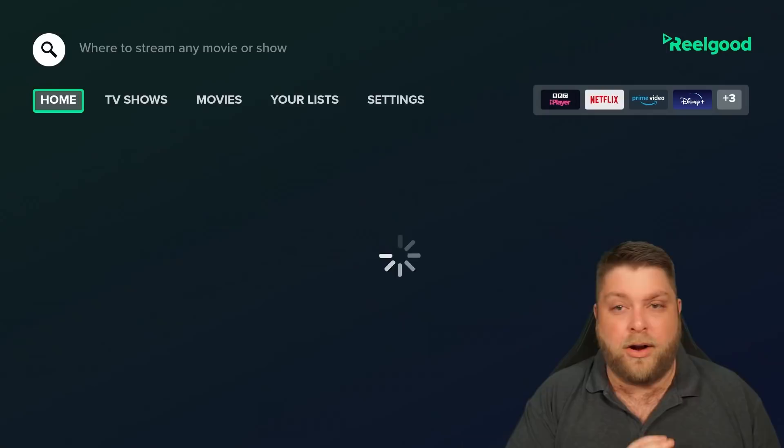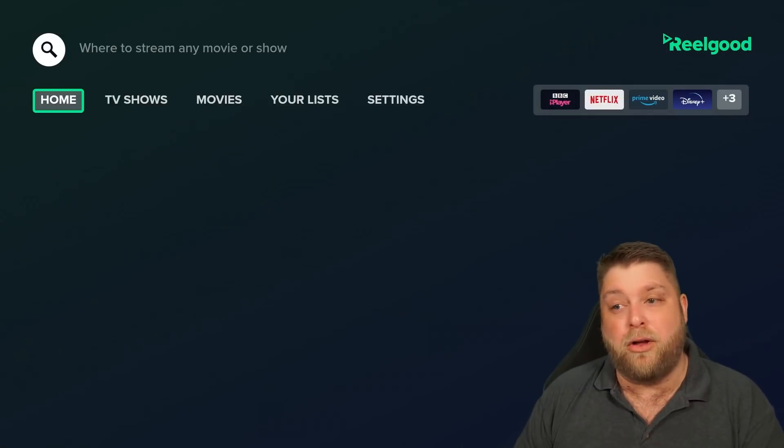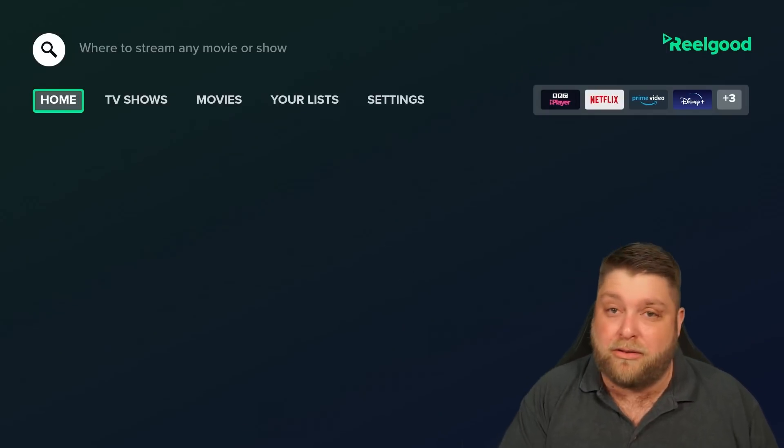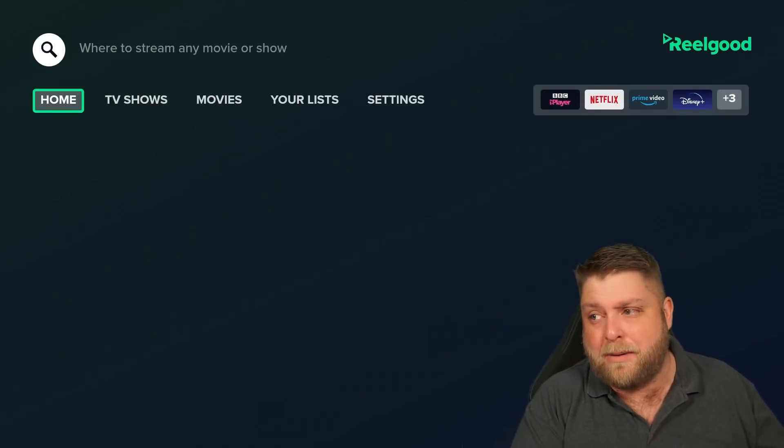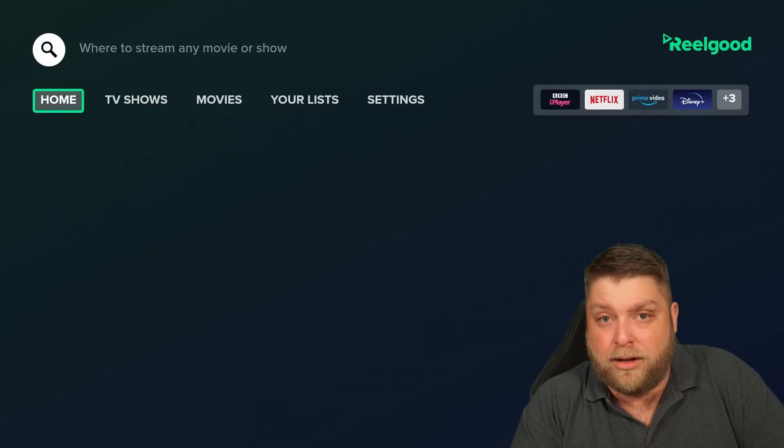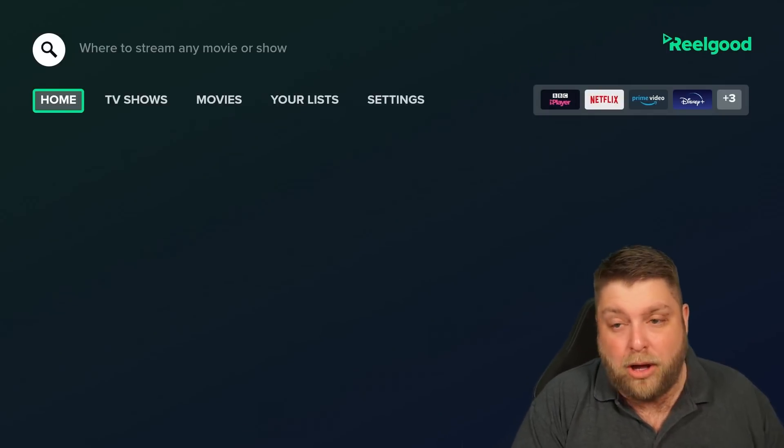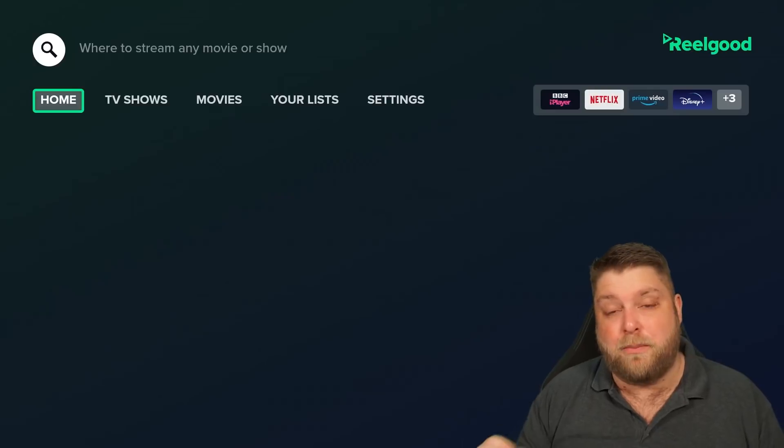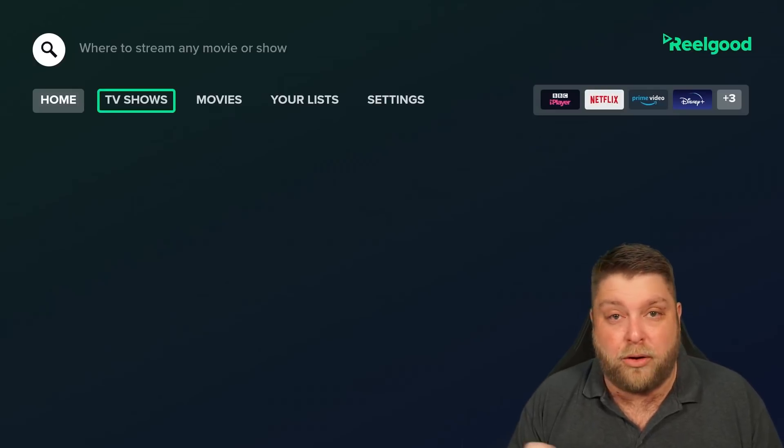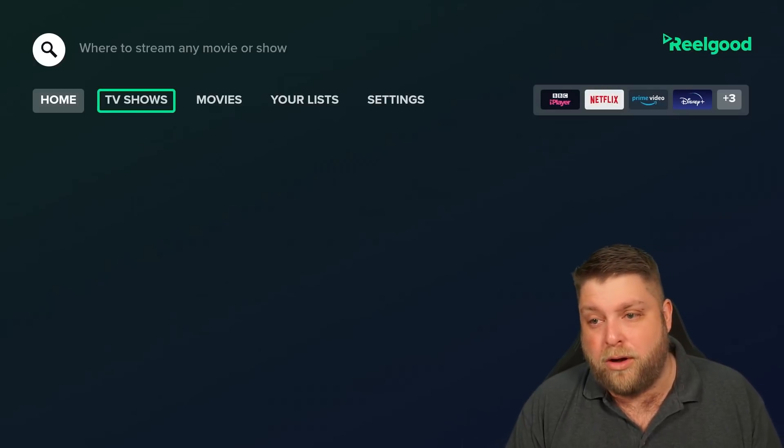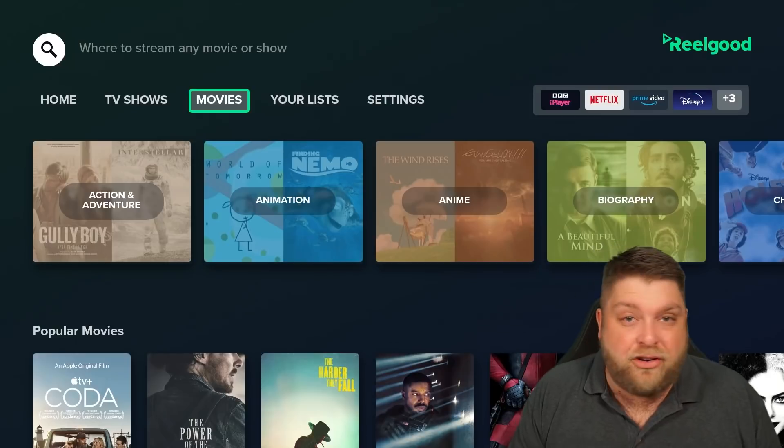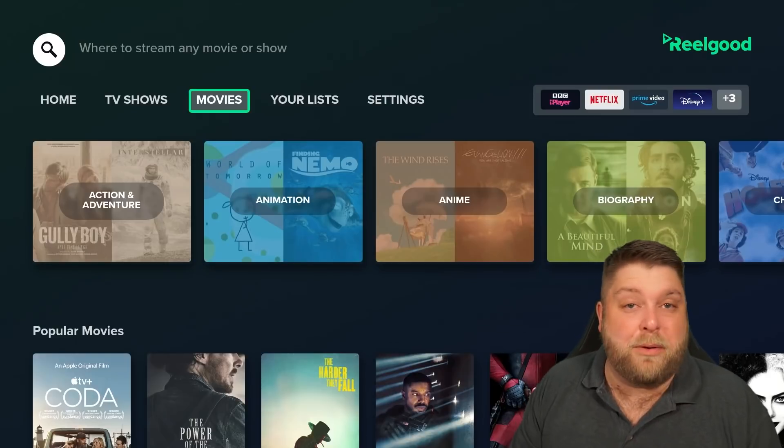I can just click Watch Now on Disney Plus and it'll take me over to the app. Another app that's also very similar to the JustWatch app is Reelgood. A lot of people actually prefer this one over JustWatch, but you can try both and see which one works best for you.